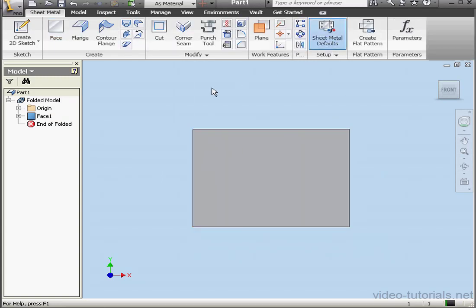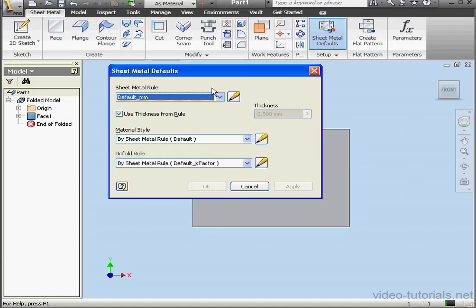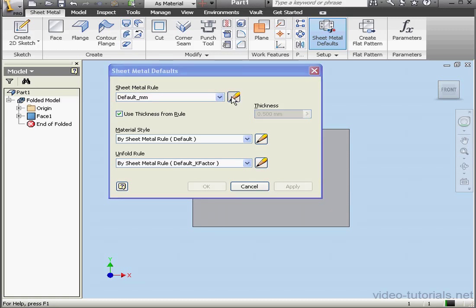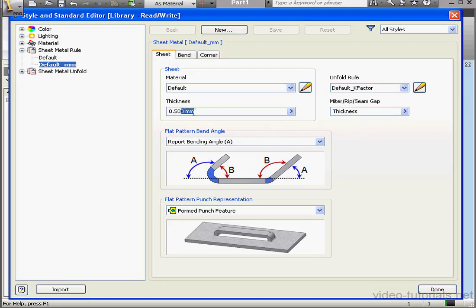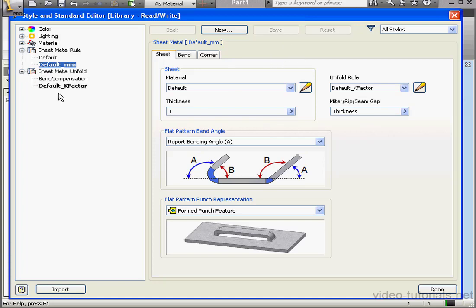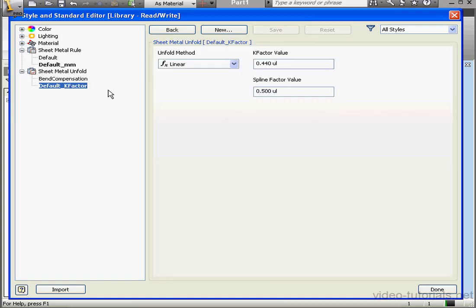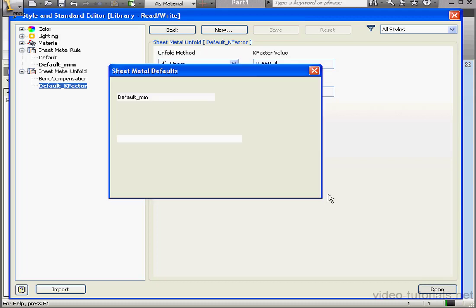Now let's change the thickness of our part to 1 millimeter. Let's open up the Style and Standard Editor and change our thickness to 1 millimeter. Click Save. Let's expand the Sheet Metal Unfold, select Default K-Factor. Here our K-Factor value is 0.44. We're going to be using this in just a minute. Let's click Done.